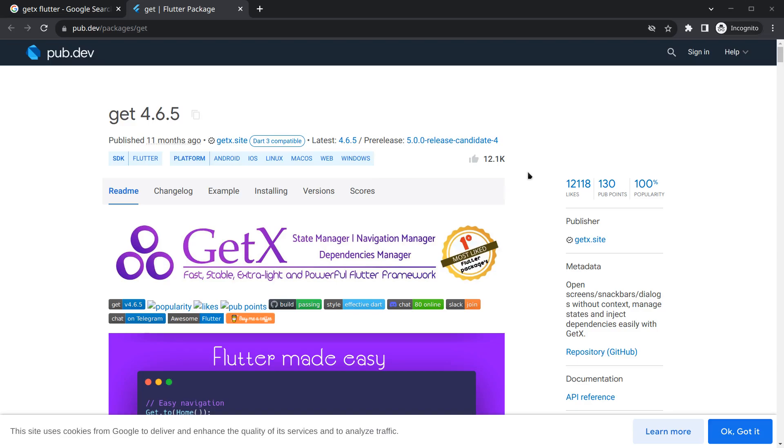So in this video we will import the Get library into our application and then we can use this GetX or Get into our application.